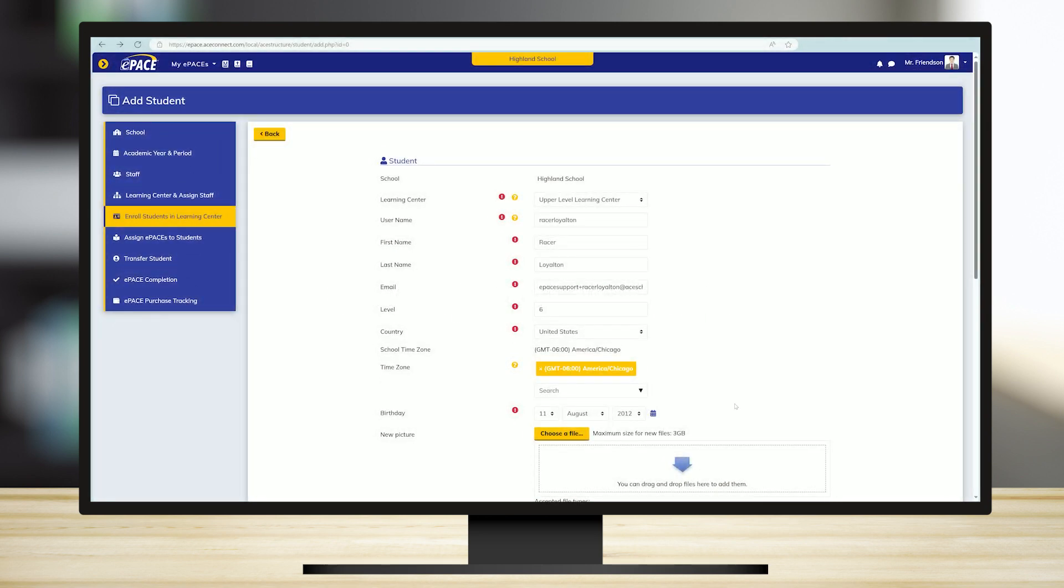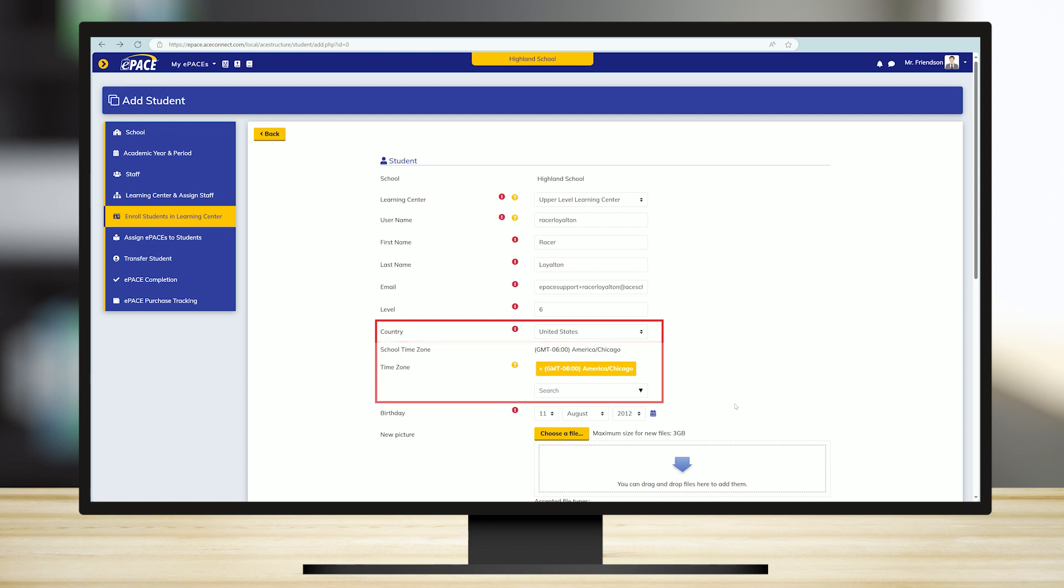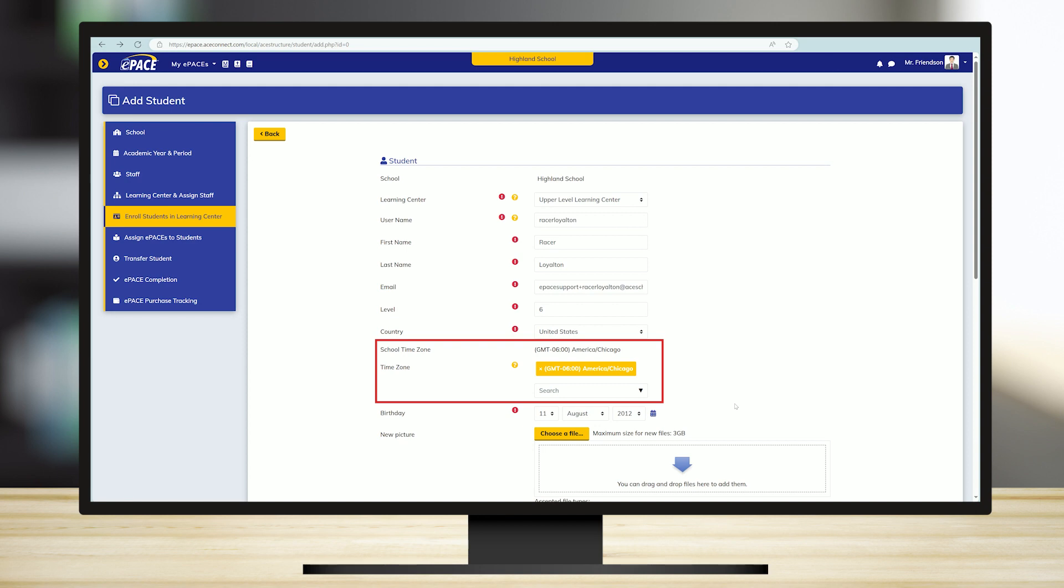Continue by filling in the fields for country, time zone, and birthday. Please note that the time zone defaults to the school's physical location, which was set up in the initial school registration.